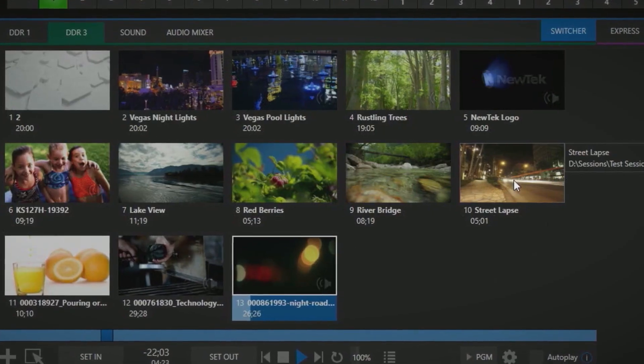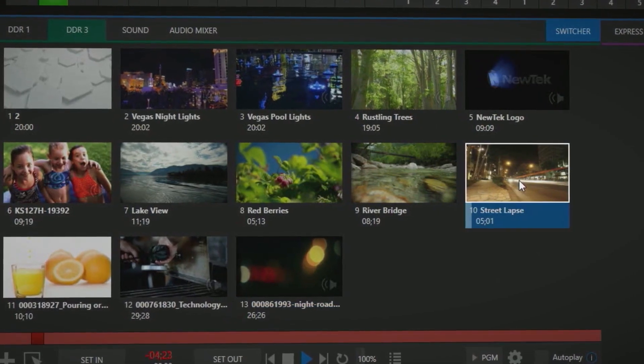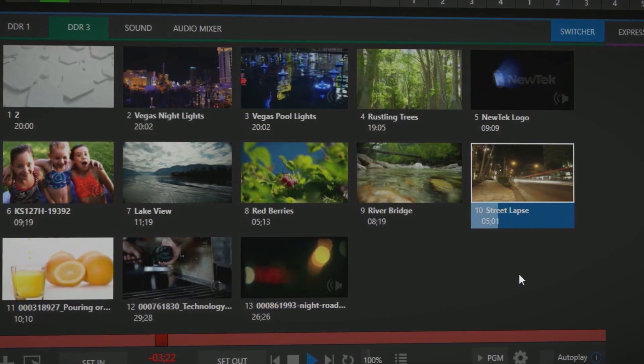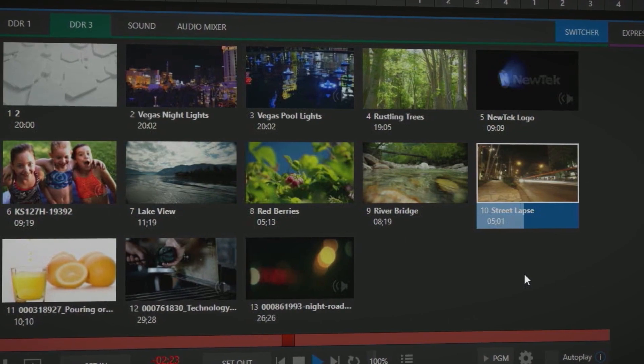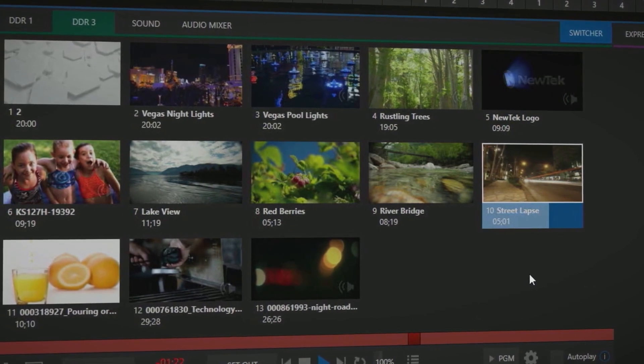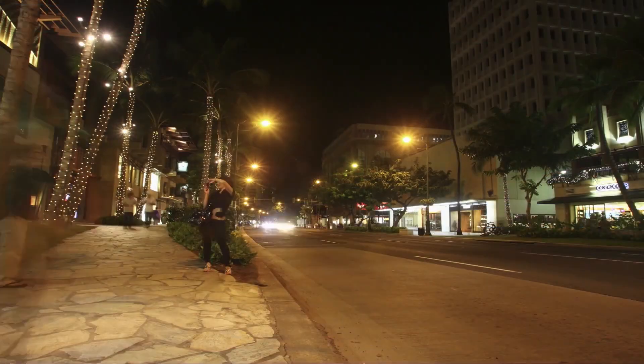With 4 DDR media players, you can play back pre-produced video segments directly into your production.